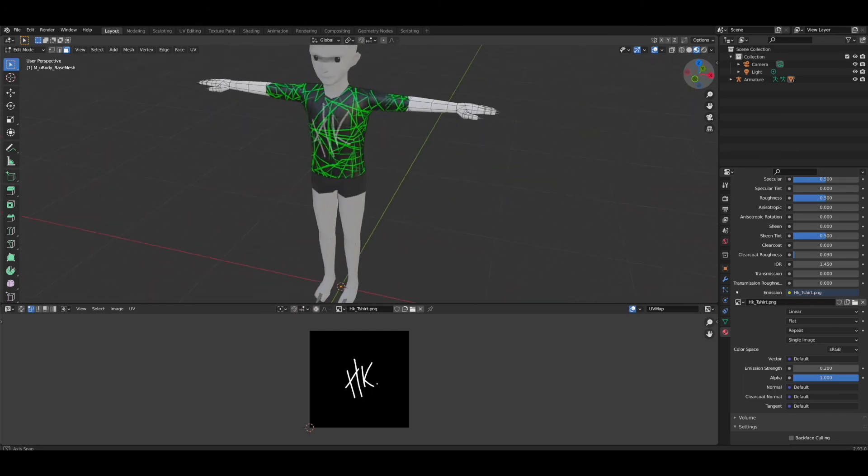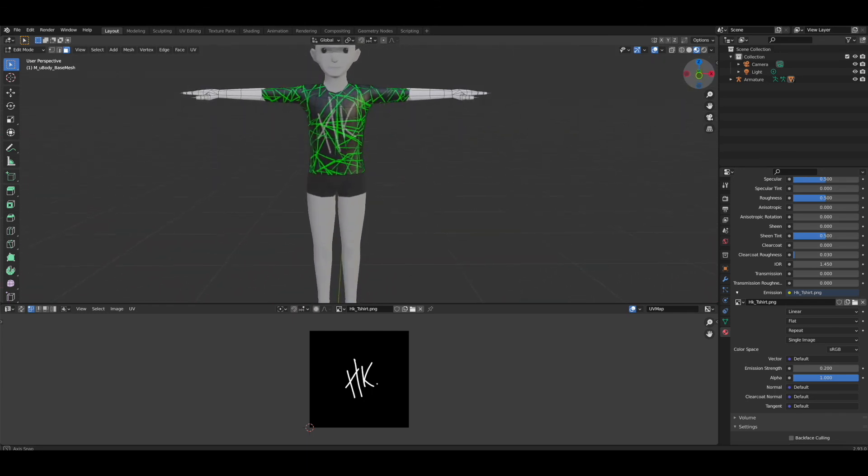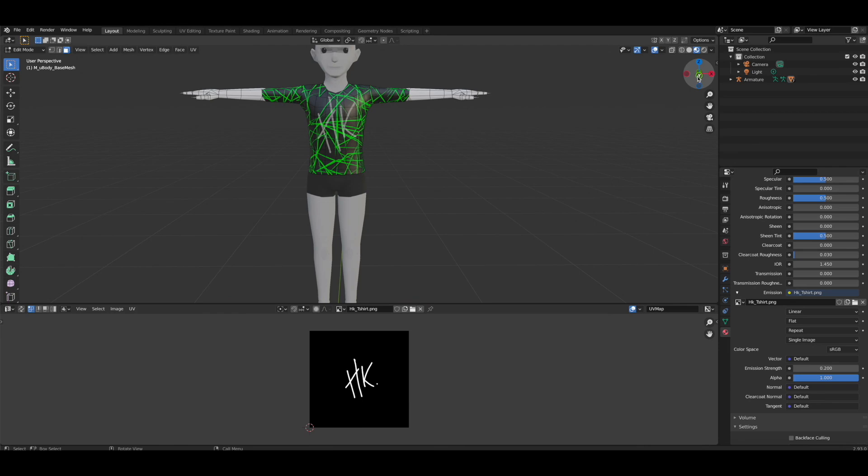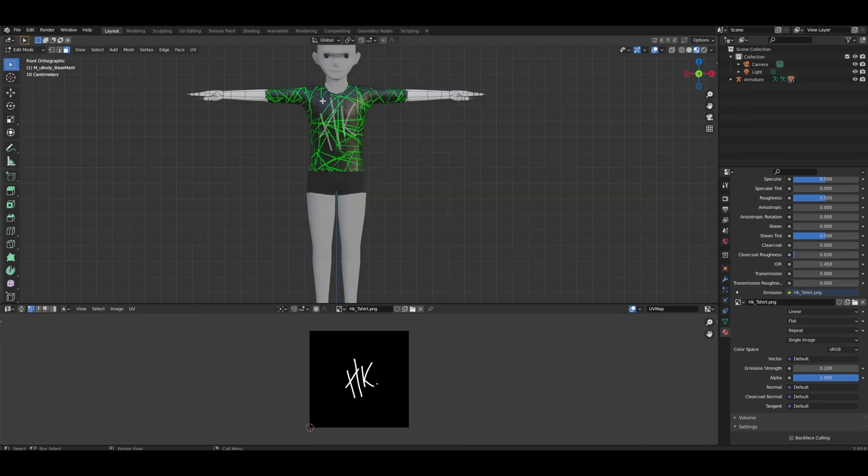I hope this helps you guys out and stay tuned for the next episode from the recap from wearable Wednesday. Thank you guys.